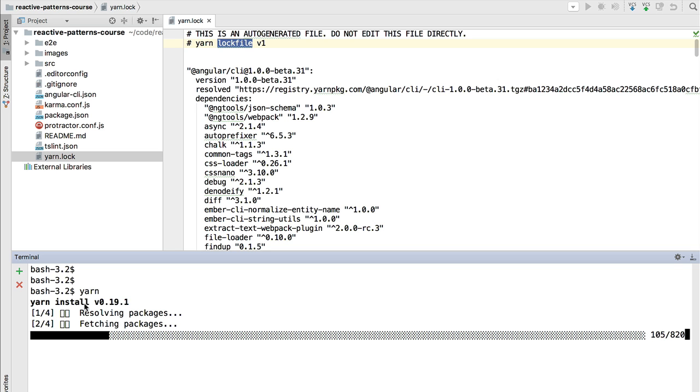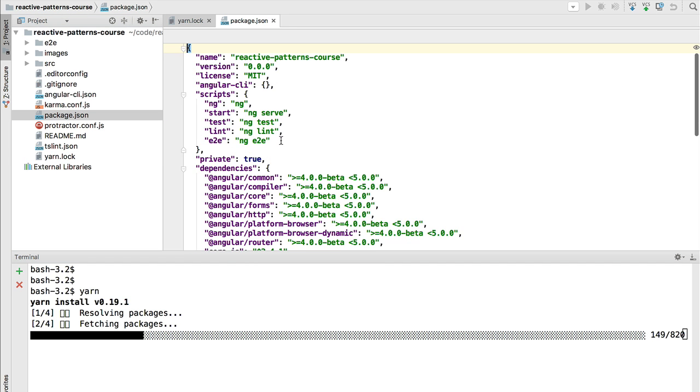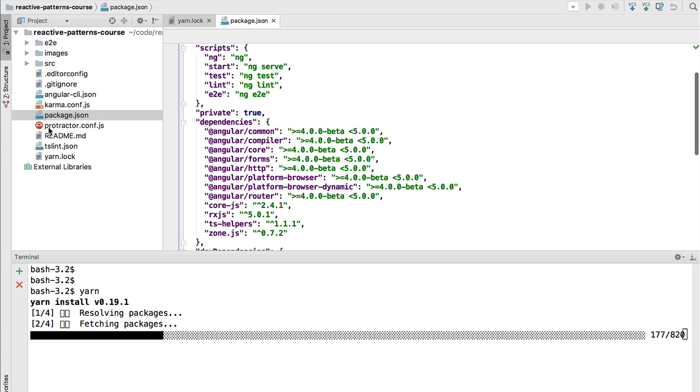It's downloading the dependencies of our project that are defined here in our package.json, but we have the strong guarantee given by the package manager that the dependencies that you are installing on your machine are the exact same dependencies that were installed also on my machine at the moment that this yarn.lock file was initially generated.